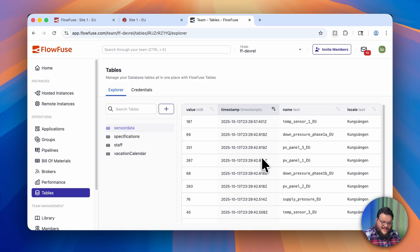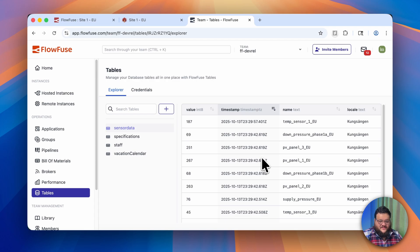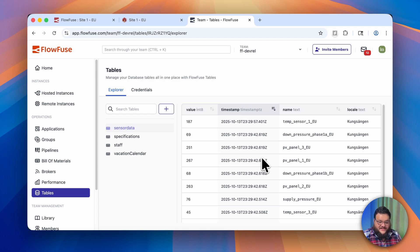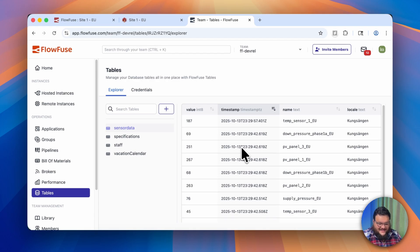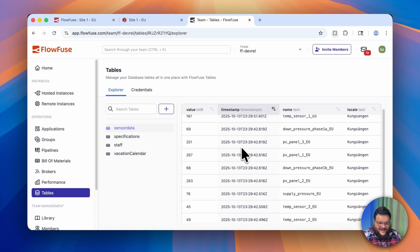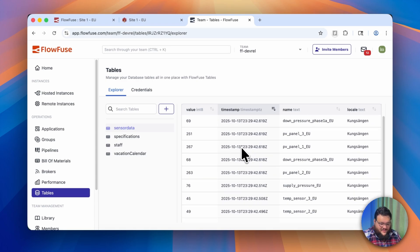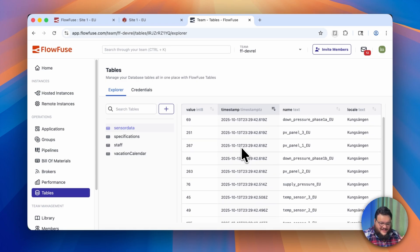In this example, we have a site in the European Union that has a whole bunch of different sensors: temperature sensors, pressure sensors, and photovoltaics. Just looking at this data highlights why this is a problem. There's just a lot of numbers here, and there's not a ton of context.